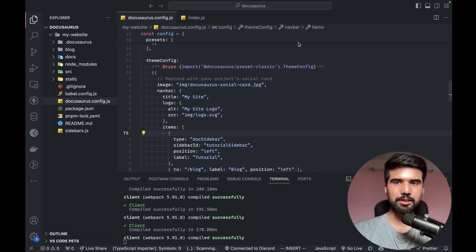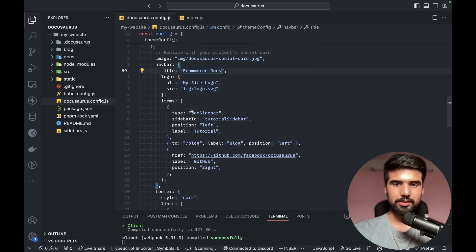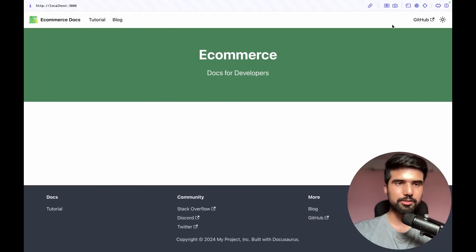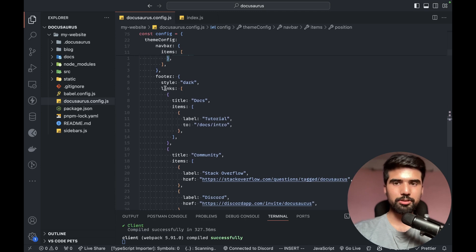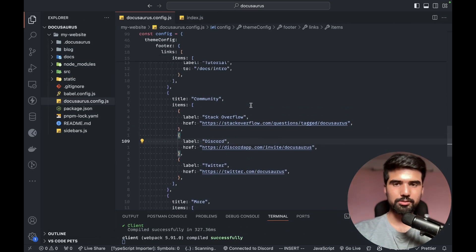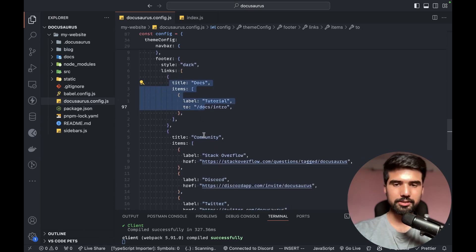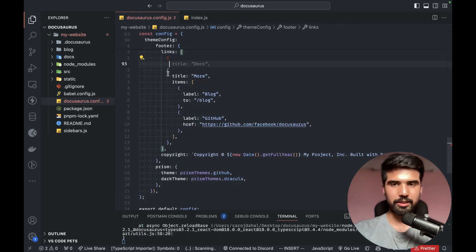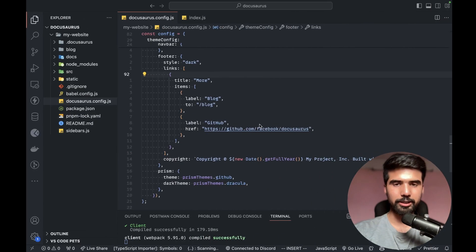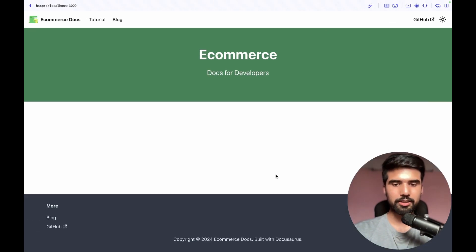Looking at the application bar in My Site, in the DocuSaurus config you can add a description and create eCommerce docs. The footer has links — docs, community, GitHub — and we can customize the footer. The project is now 'eCommerce docs, built with DocuSaurus'.